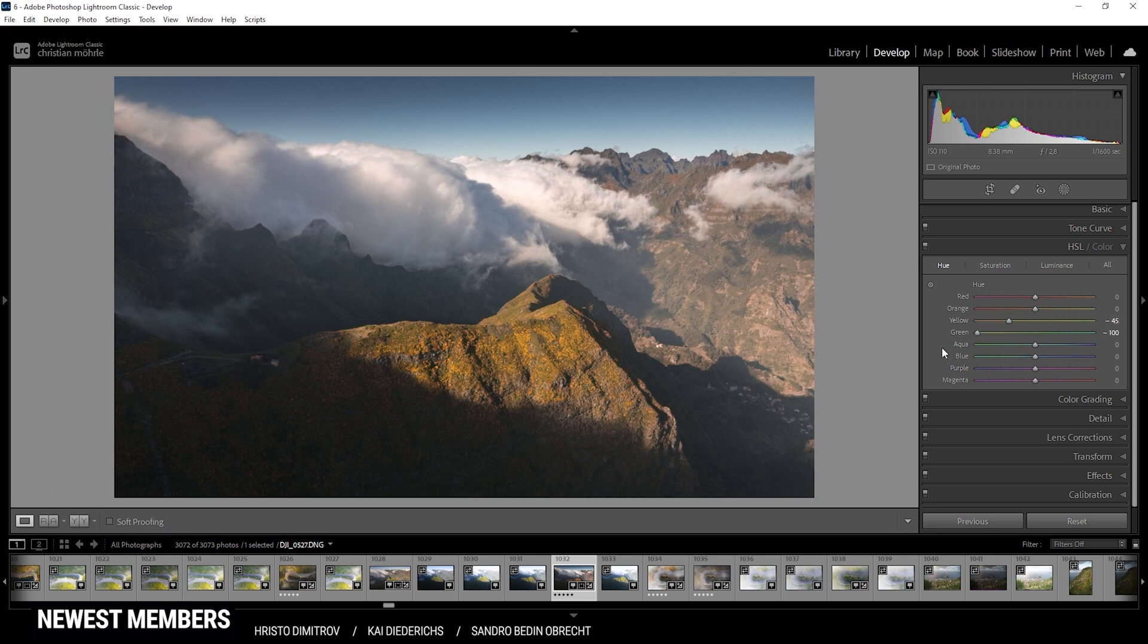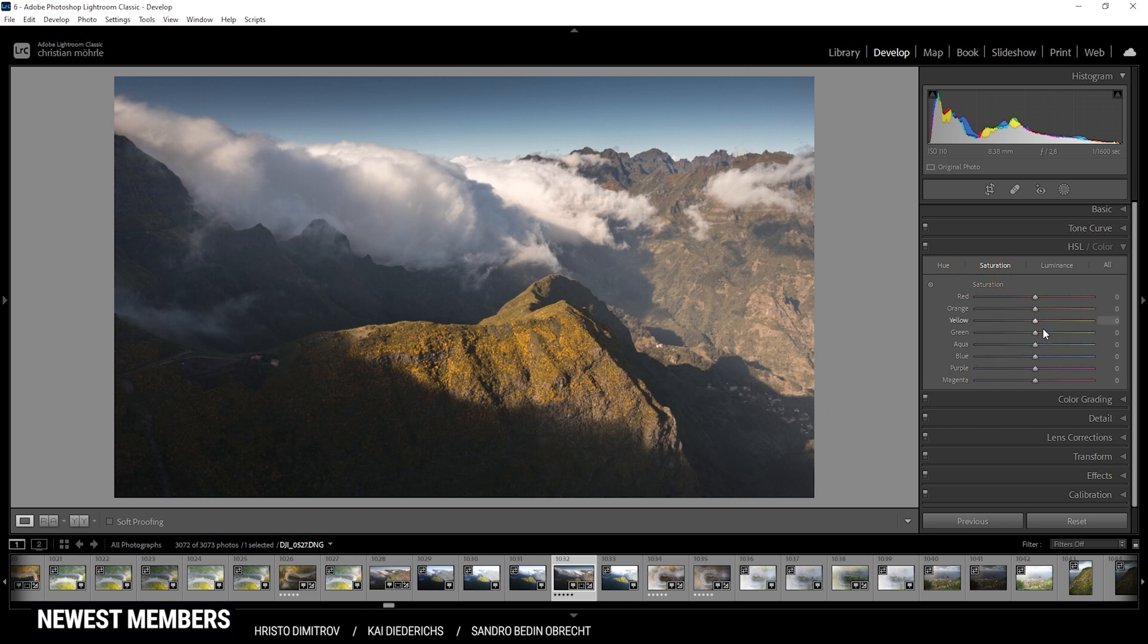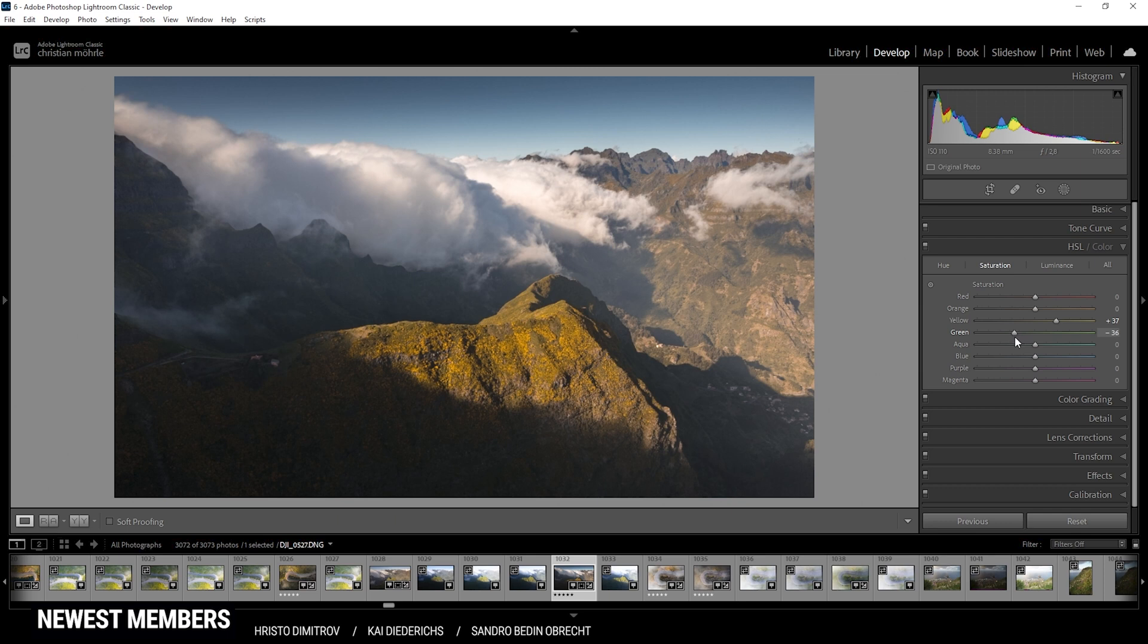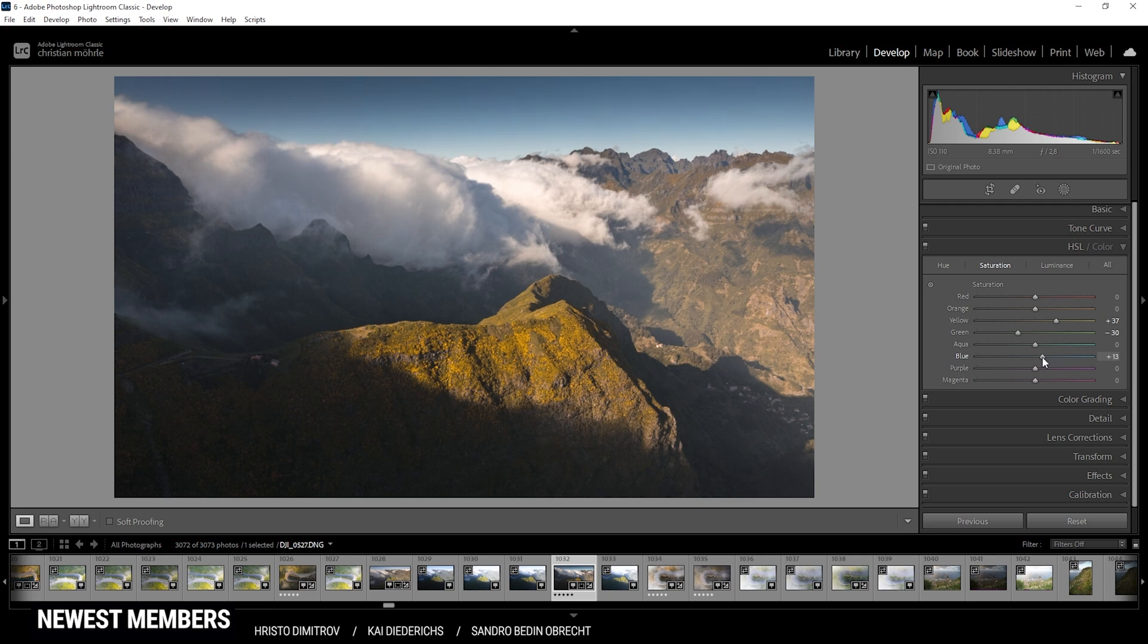Then let's switch over to the saturation tab and just bring up the yellow saturation a bit, just to make those tones a little stronger. I can also bring down the green saturation, just so we don't get overwhelmed by too much colors in here. All right, finally I'd like to make the sky a little more vibrant, so just bring up the blue saturation. Perfect.